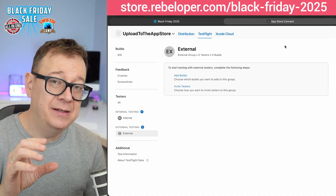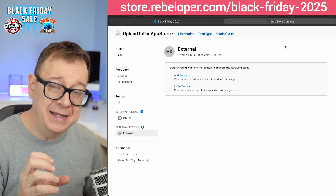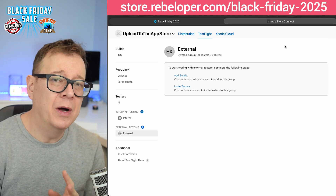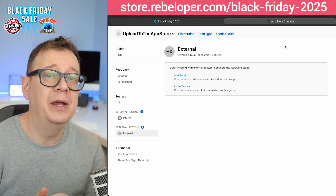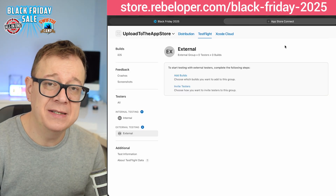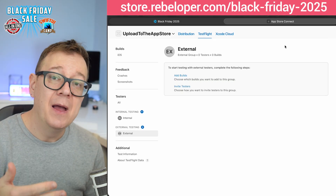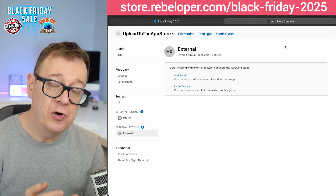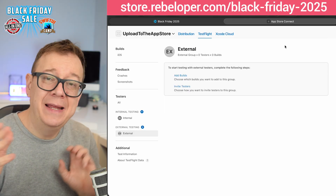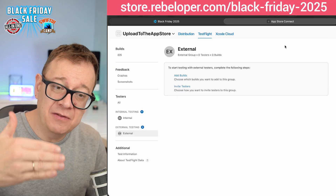Please note that testers will need to download the TestFlight app, so you may want to let them know how this works. They download the app, click on the external link, and then they will be taken to the TestFlight app which will open your particular app. Just know they might have multiple apps inside the TestFlight app.